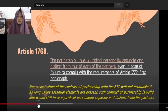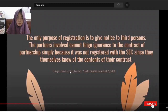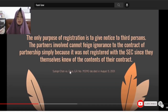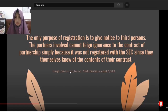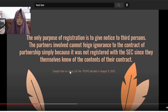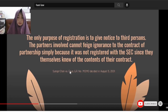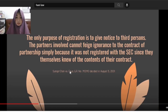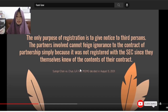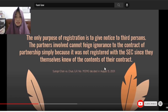The only purpose of registration is to give notice to third persons, so that the partners involved cannot feign ignorance of the contract of partnership simply because it was not registered with the SEC, since they themselves knew the contents of their contract.